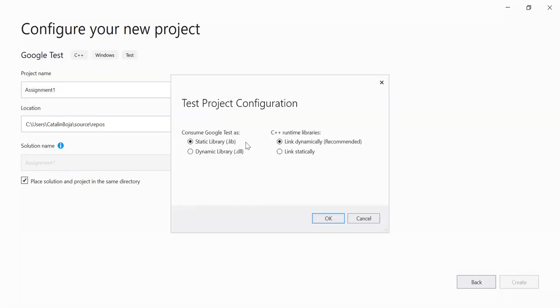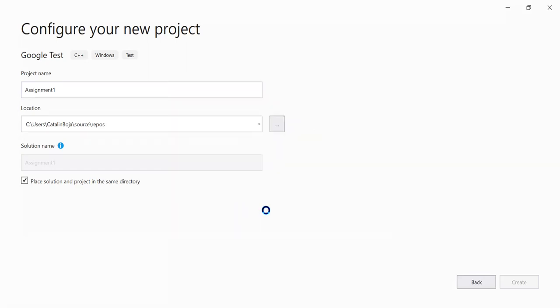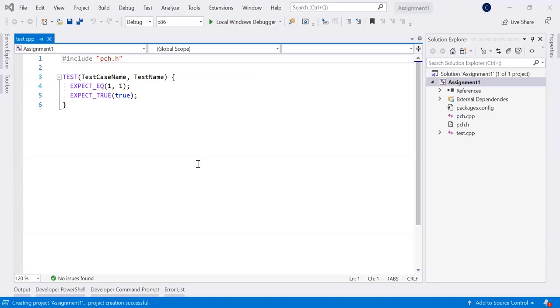Now it will ask you, how do you want to import the Google library? So always go for defaults static library link dynamic for C++. And what you will see now, it's a standard Google test project. You will see this is like a Visual Studio project. It's called assignment one.